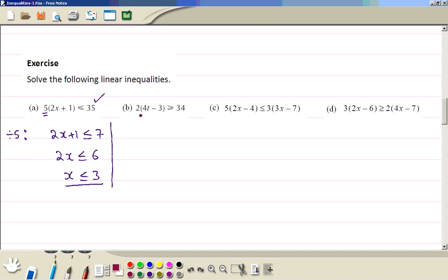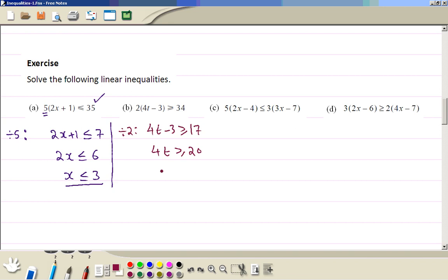Here again you can open the bracket or divide both sides by 2. Dividing gives 4t minus 3 greater than or equal to 34 divided by 2, which is 17. Then add 3 to both sides to get 20, then divide by 4. So t is greater than or equal to 5. Check: 5 times 4 is 20, minus 3 is 17, times 2 is 34. Correct.